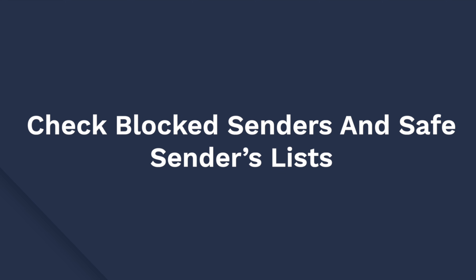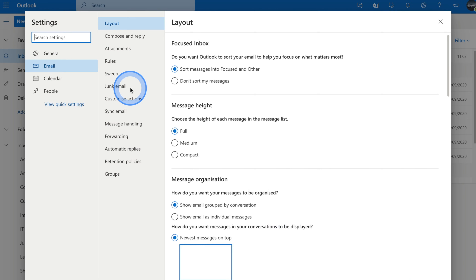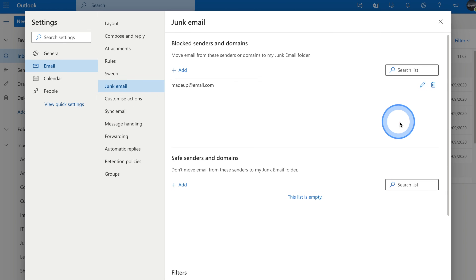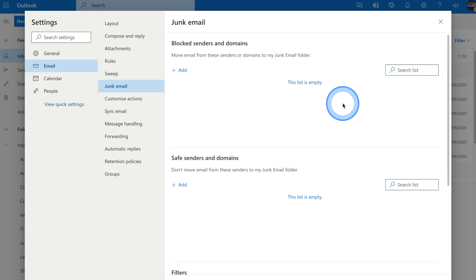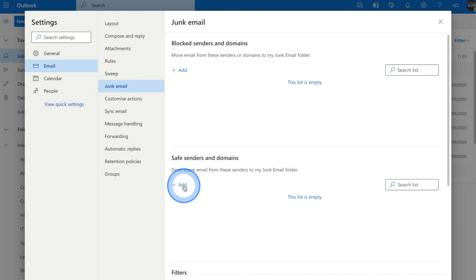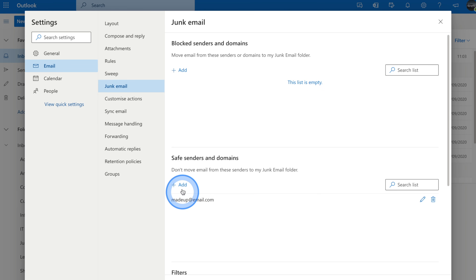If someone is on your blocked list in Outlook, you won't be able to receive emails from that specific sender, so check the blocked senders list to remove them. Open Outlook on the web and select the Settings button (the gear icon) from the menu bar. Go to Email, then click Junk Mail, and look for the specific email you want to unblock. Select the email address from the list and click the trash icon to remove the sender from your blocked list. You can also add them to your safe senders list so their emails never go to the junk folder.